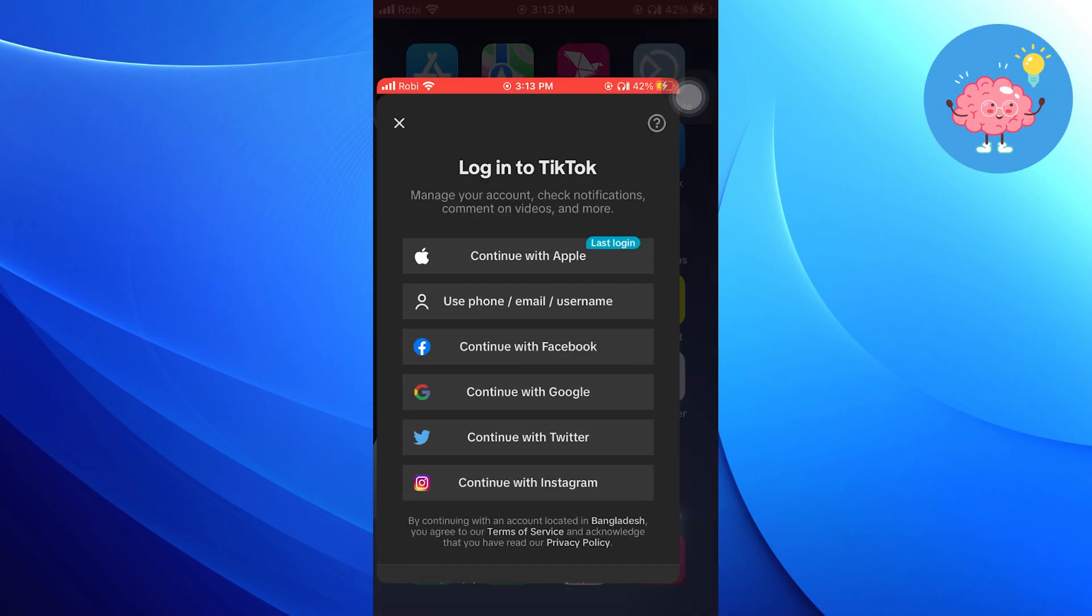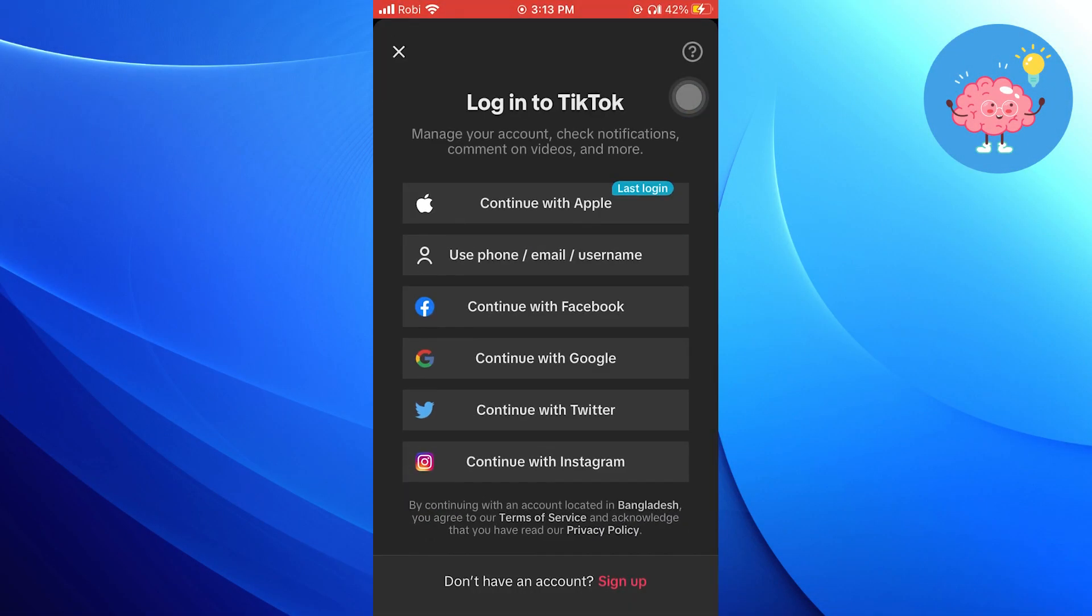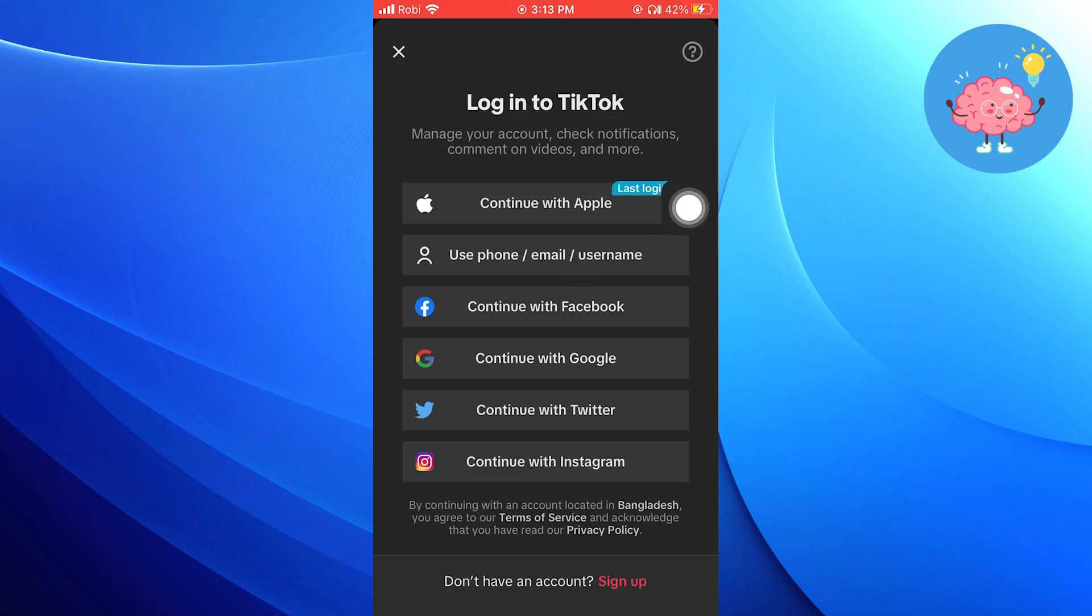First of all, open TikTok. Log in to your account with a number or email.